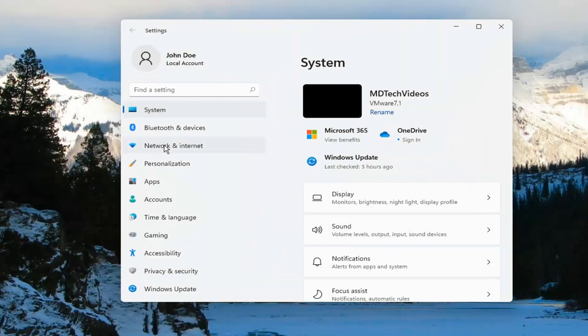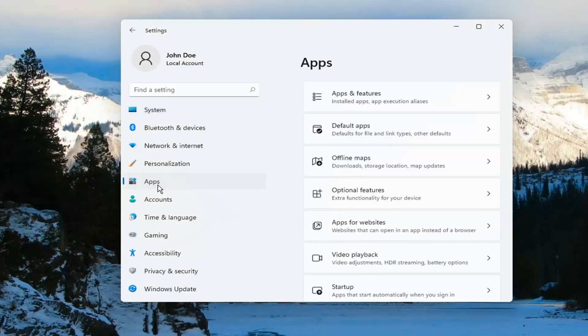On the left side, you want to select where it says Apps. And then select Optional Features on the right.